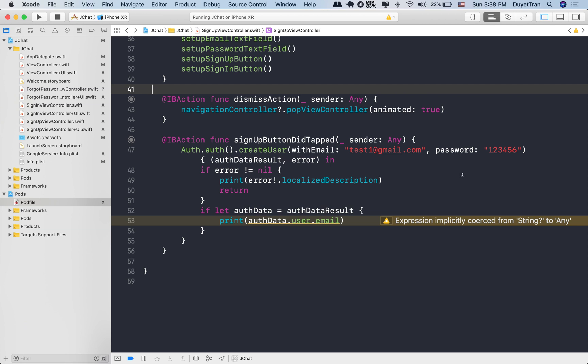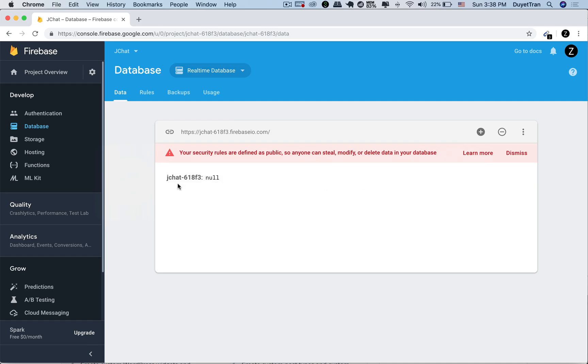Last time we learned how to create a new user, save it into the Firebase authentication. But how can we use them if we want to get information of some users to display it on the view?